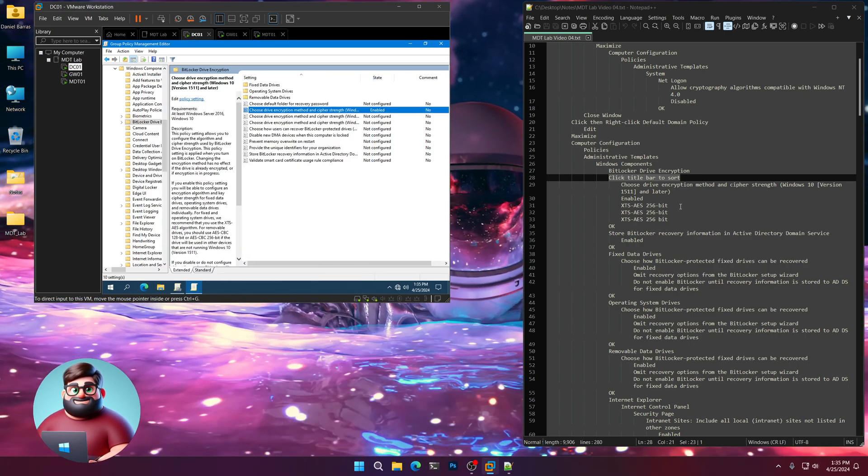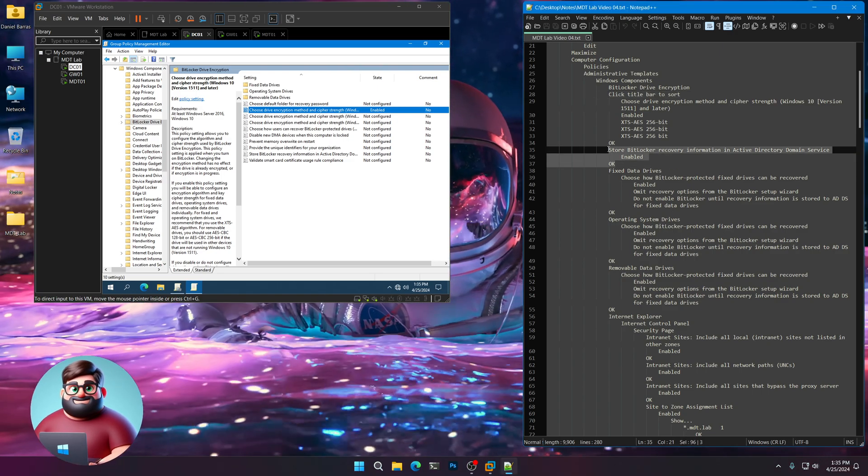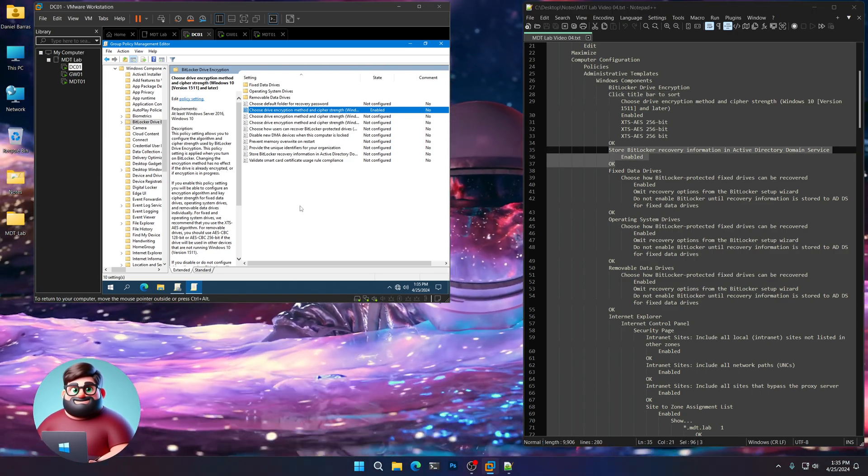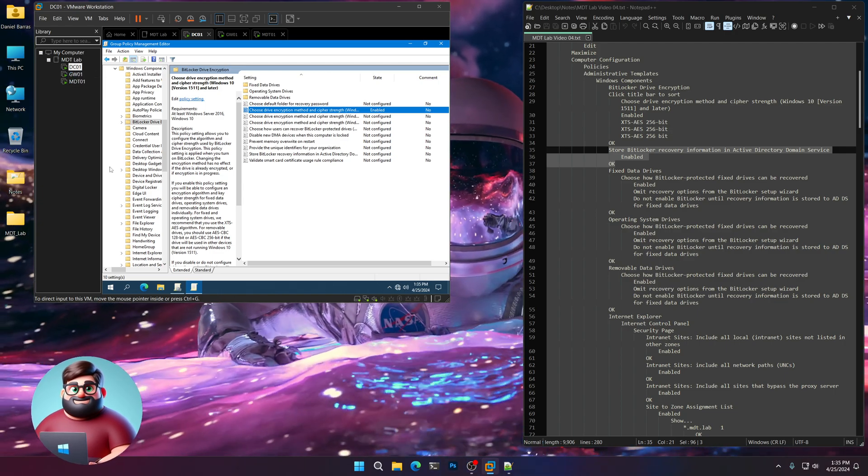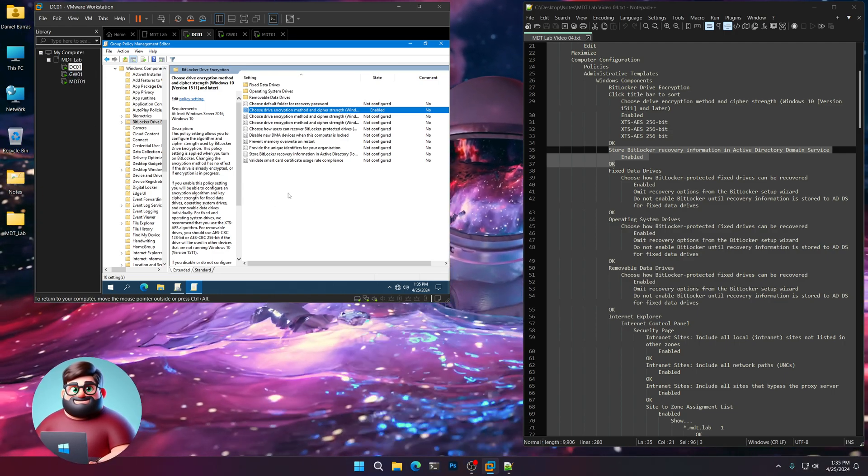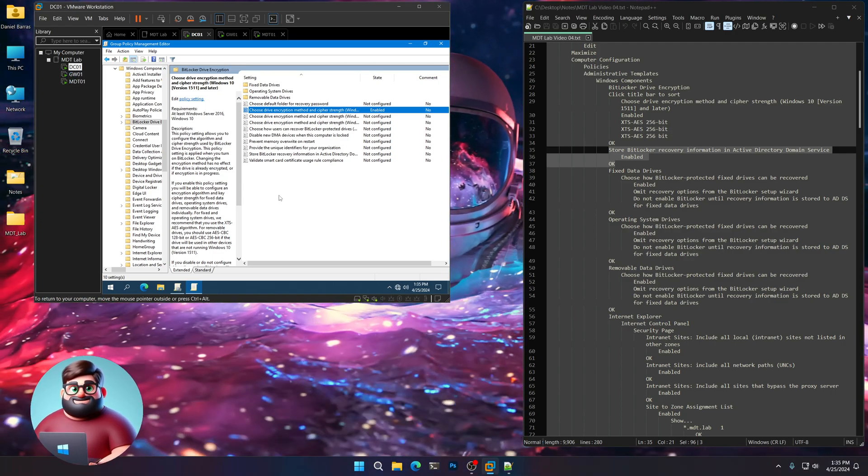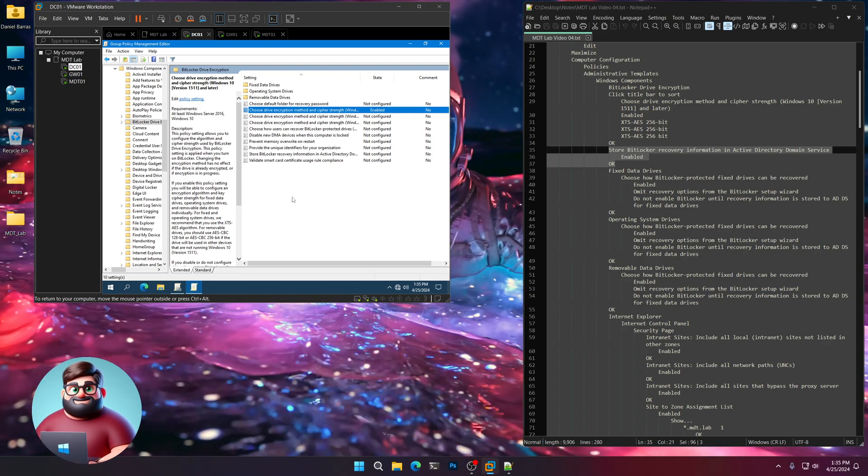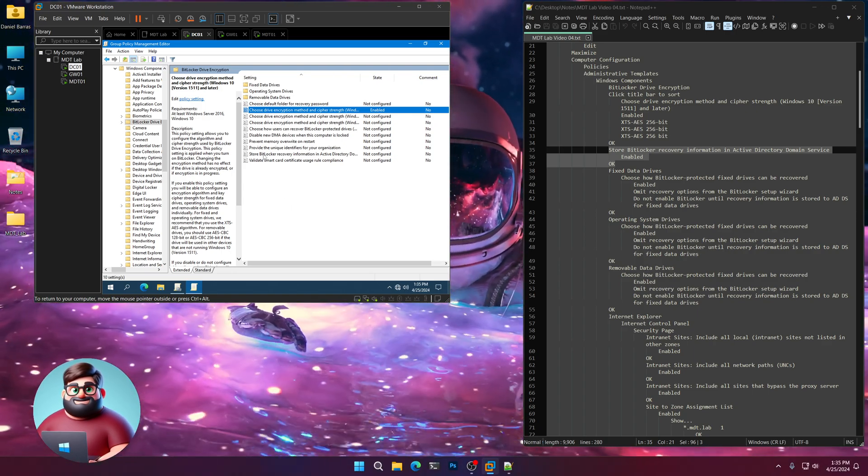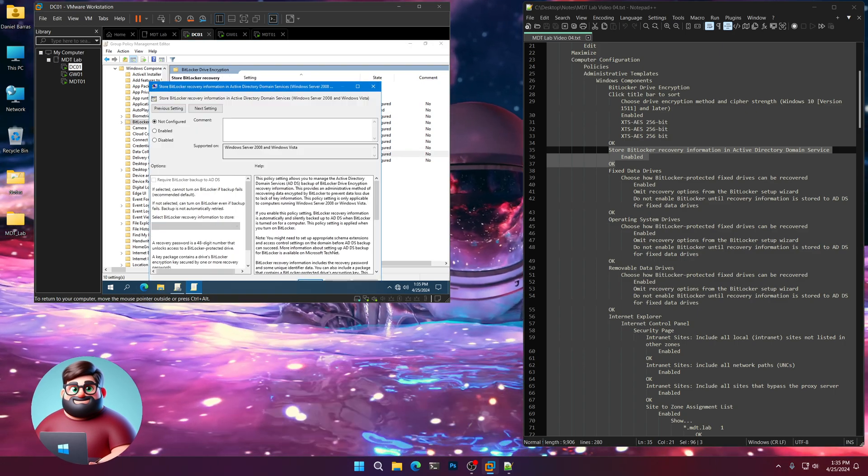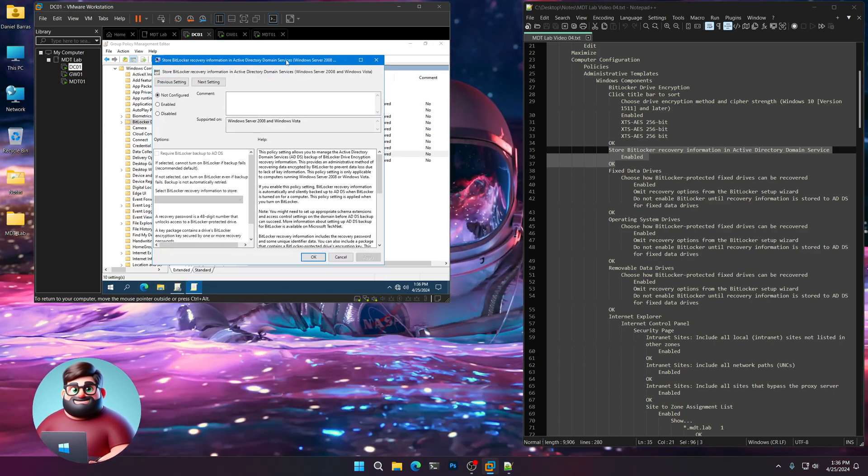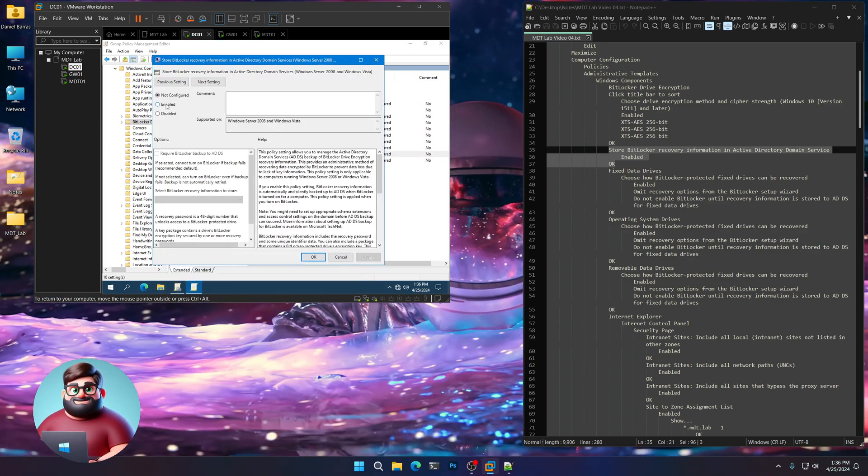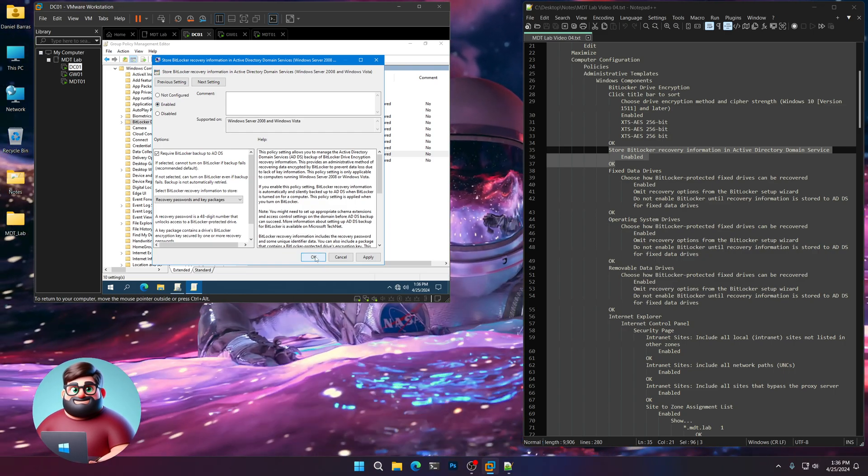We're going to be storing our BitLocker keys when we deploy machines and also from our service here in Active Directory. So we have our recovery keys stored there. We're going to click Store BitLocker Recovery Information in Active Directory Domain Services here. Click Enabled and click OK.